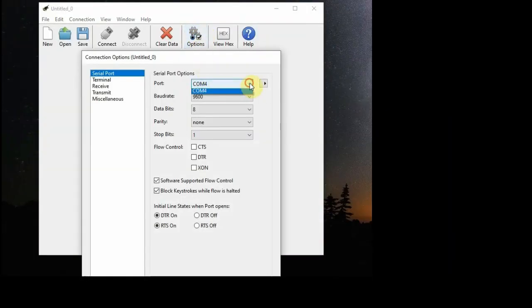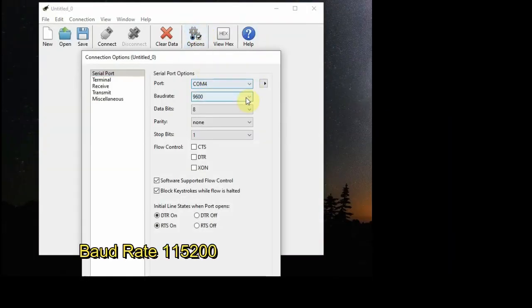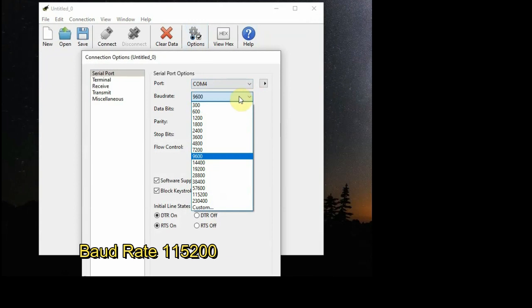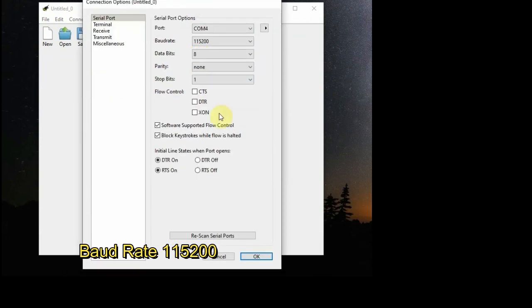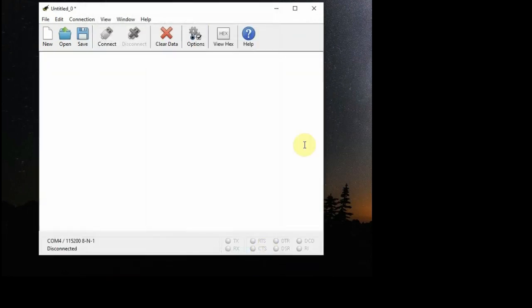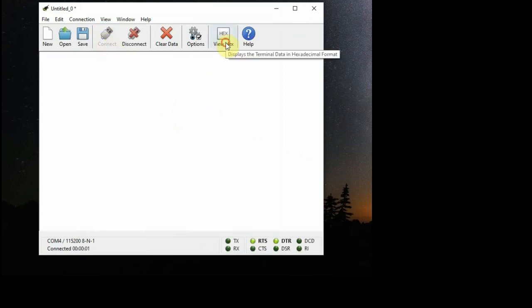Click on Options, set the COM port and then select the baud rate as 115200. This is the standard baud rate setting of DWIN display. And click on Connect and then click View Hex.